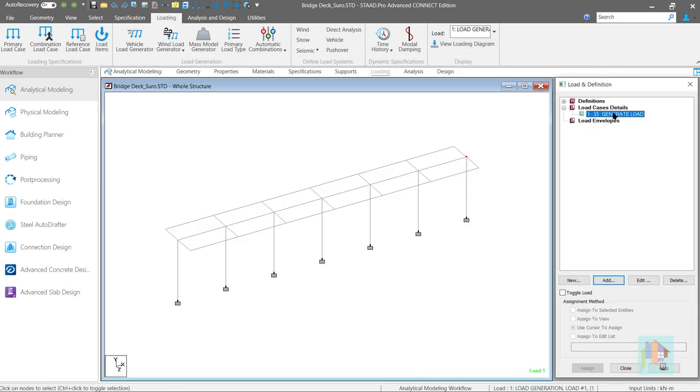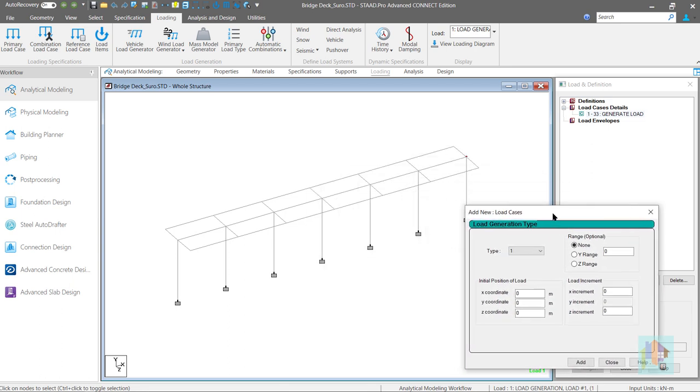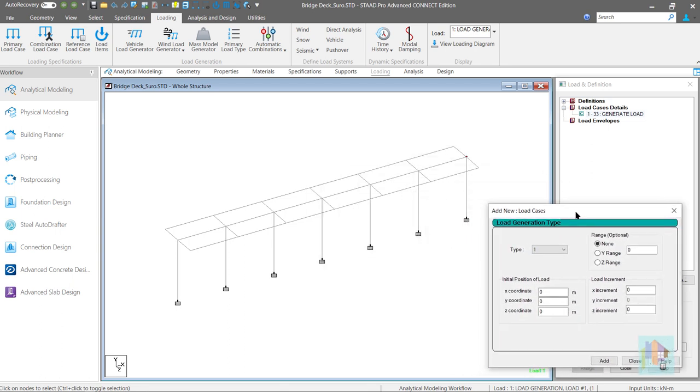Now we can add a new moving load item and specify required inputs like initial position and load increment. In last video we have discussed how to calculate initial position from reference point which is rear right wheel of the vehicle.